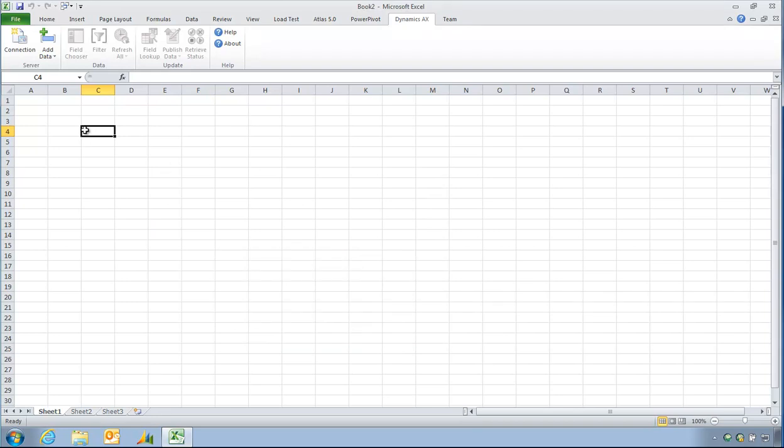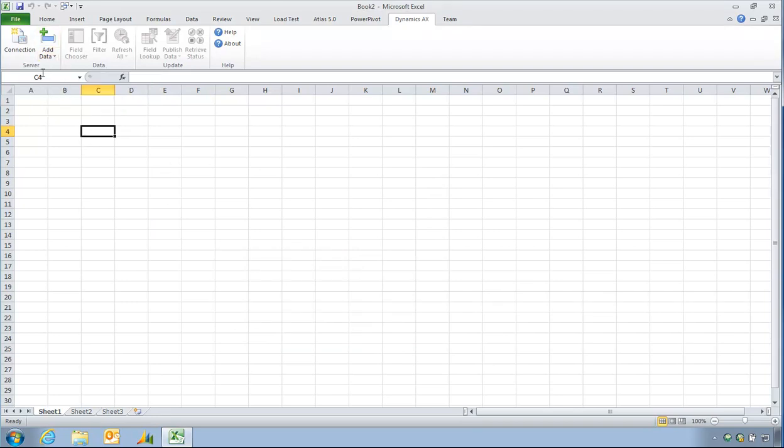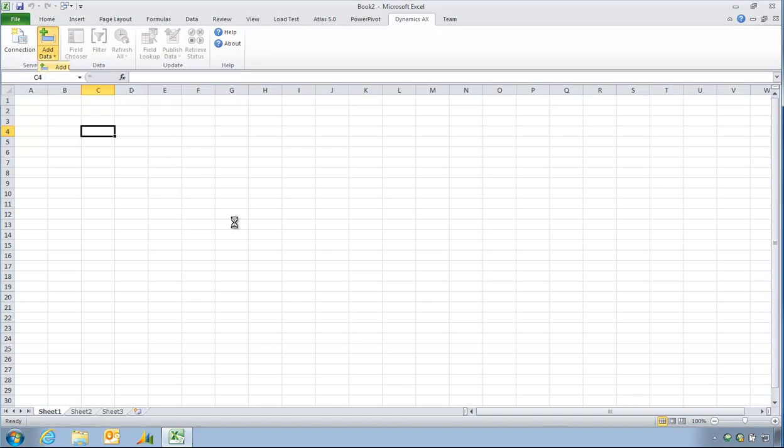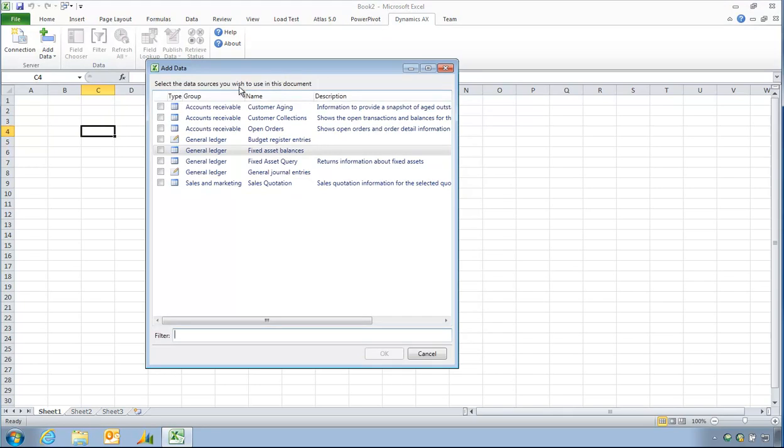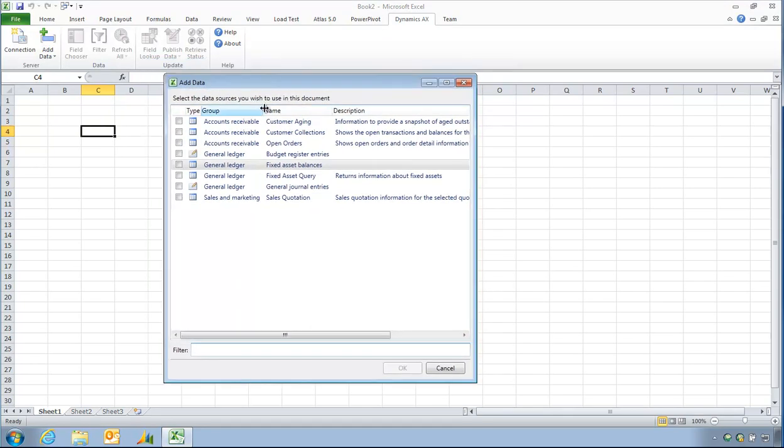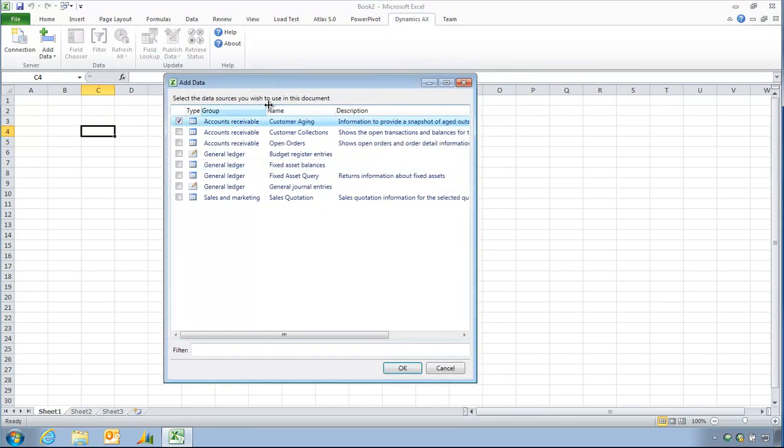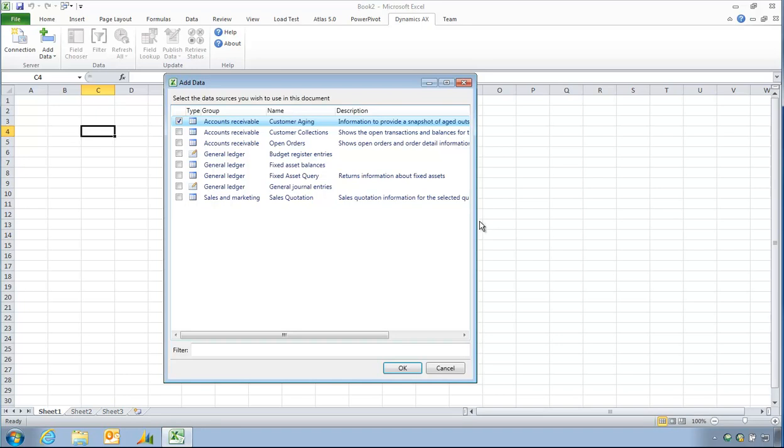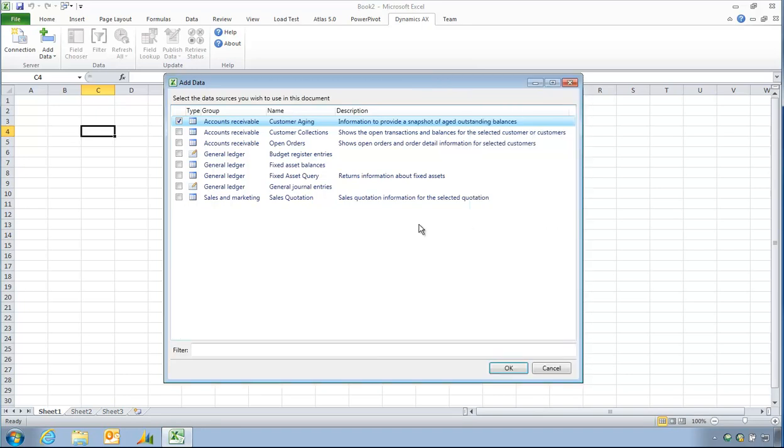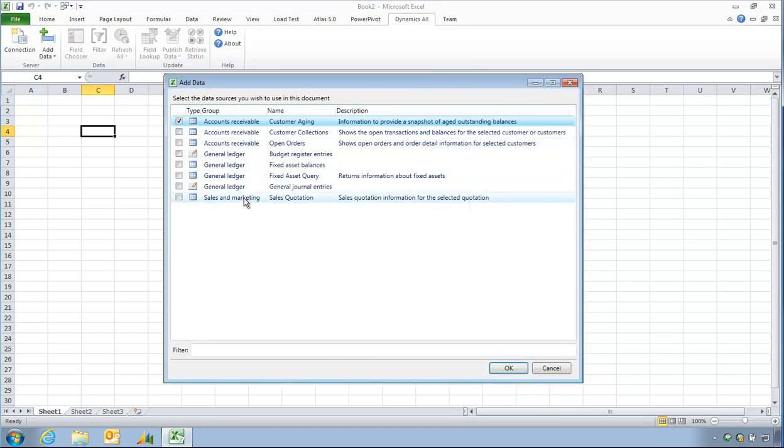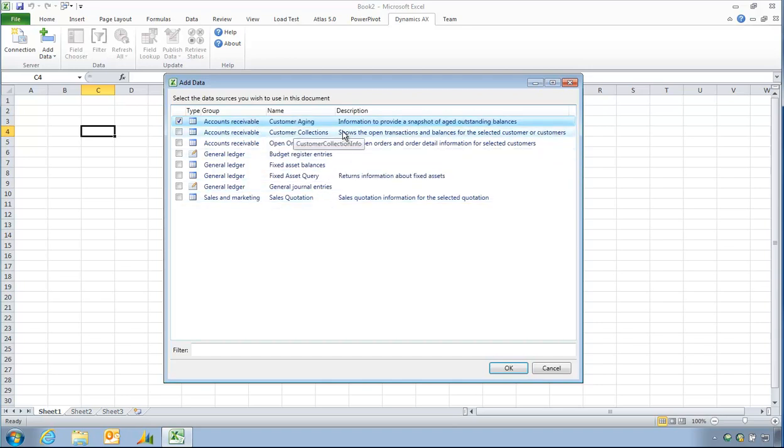Have me logged on. So what I want to do now is actually build that report. I can add data. So this list of tables or queries is actually defined in Dynamics AX. There's a form in AX where you say which tables are to be used or supported by the Office add-in.